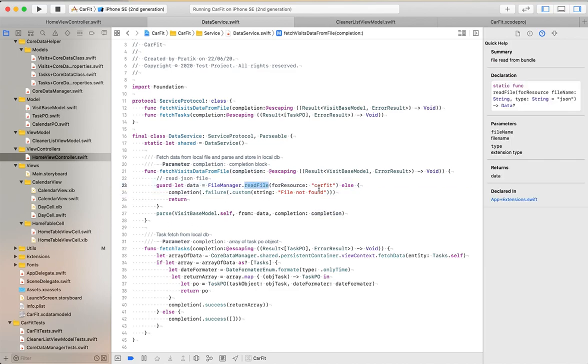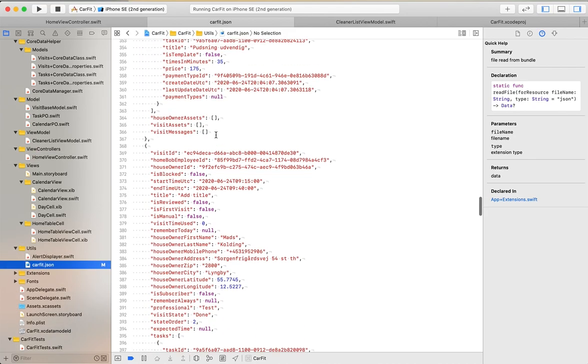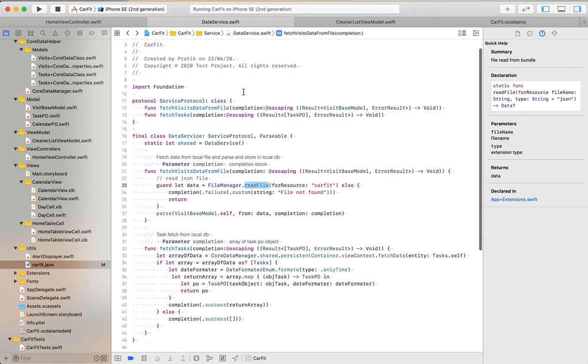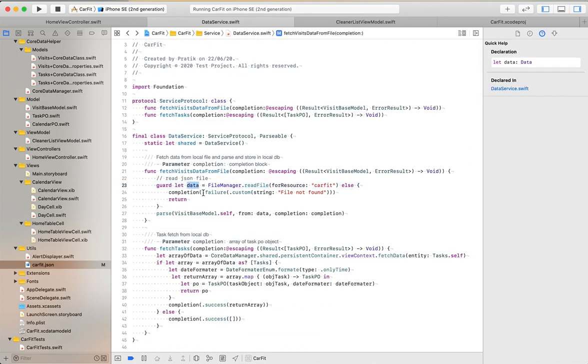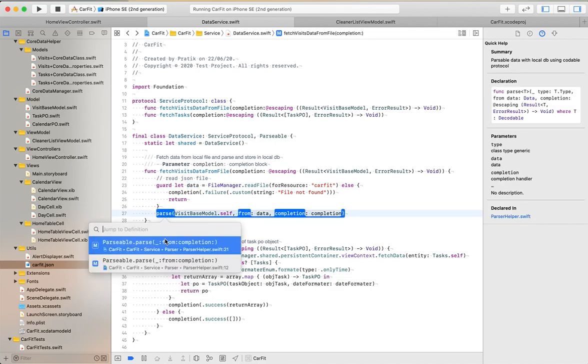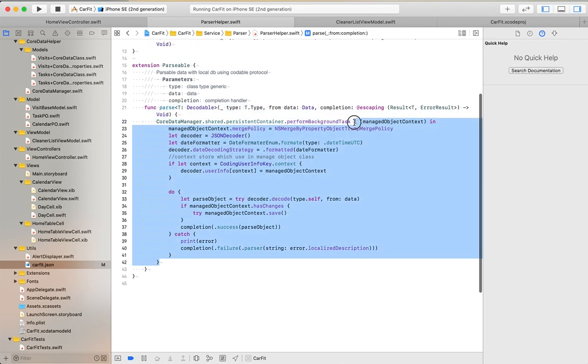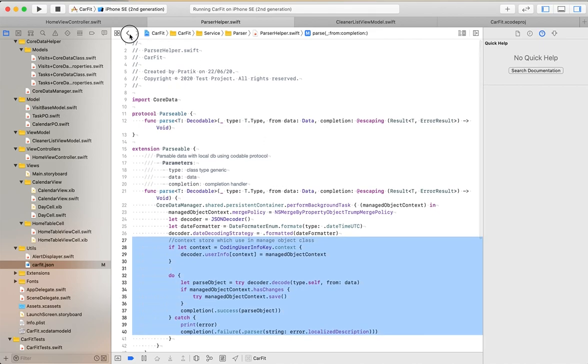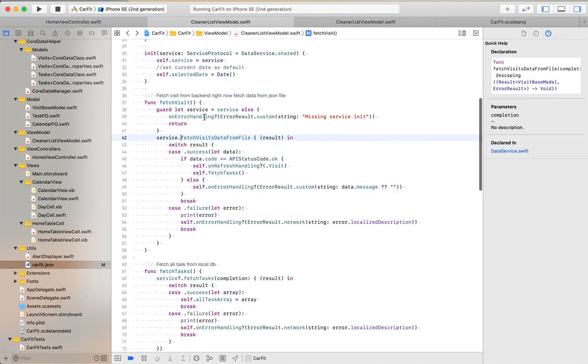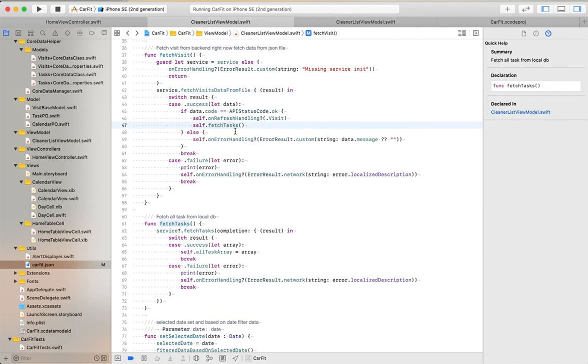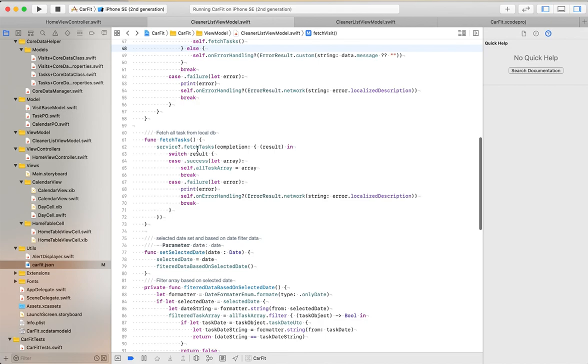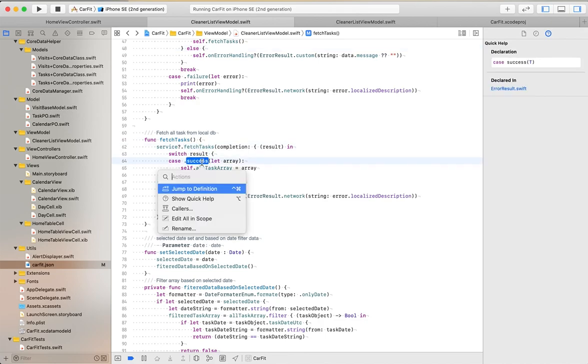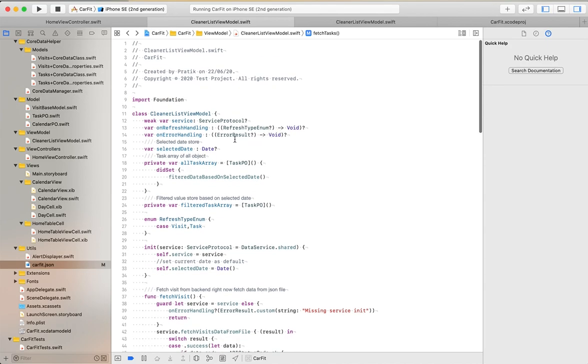The data from the JSON file are passed to the parser protocol. Using the Core Data manager, we can store those data into our local storage. After that, the data are stored. Now we can fetch them here, and using closures we can refresh our view controller.